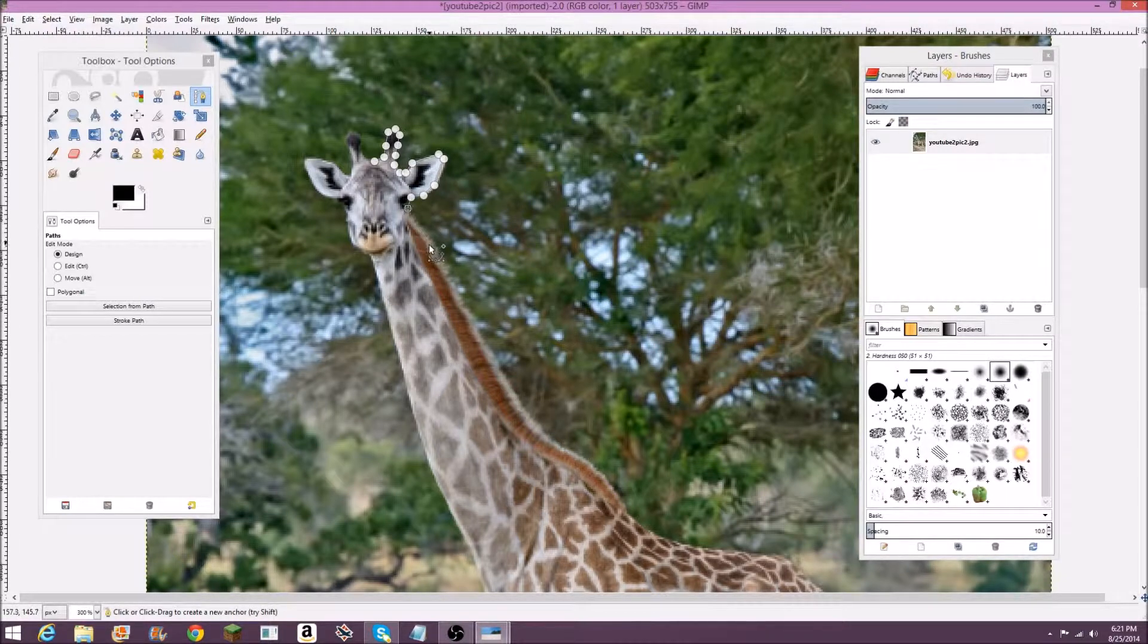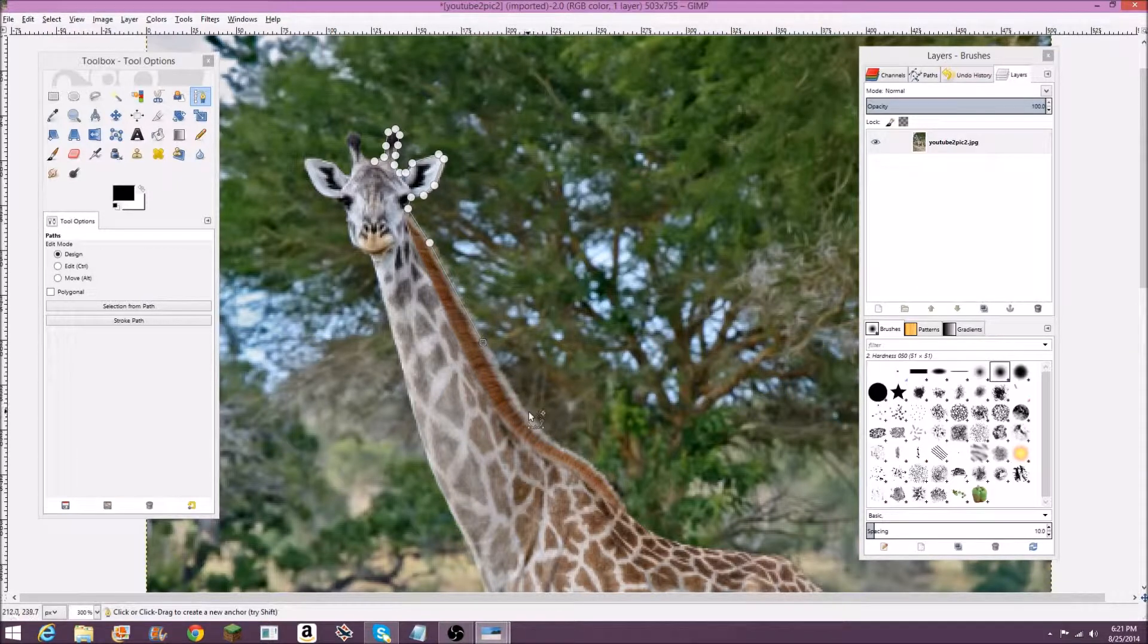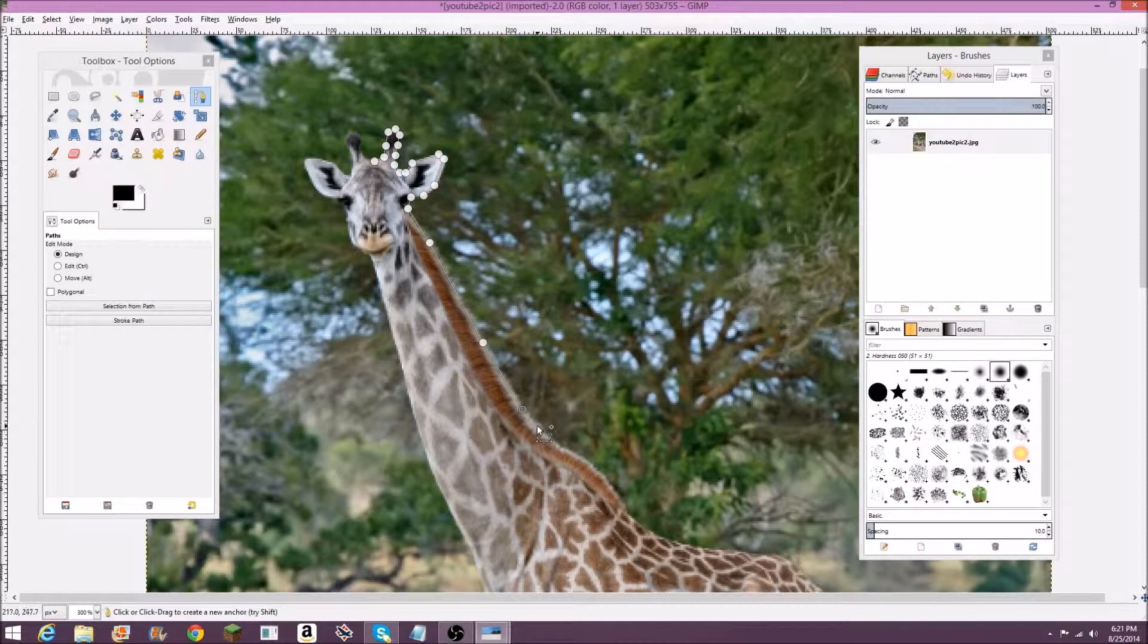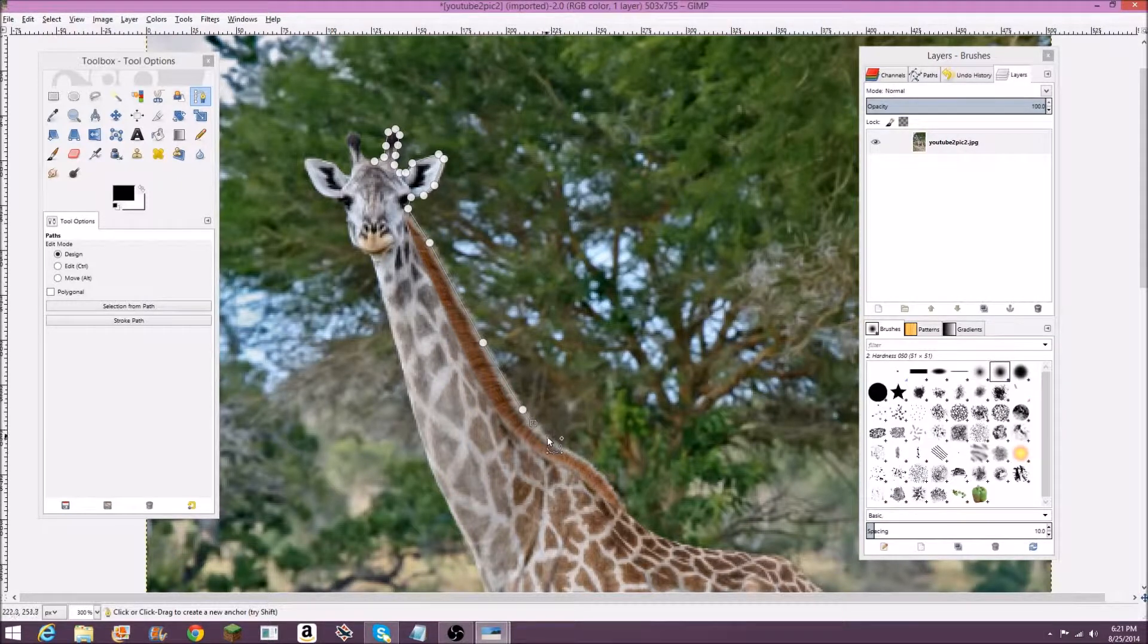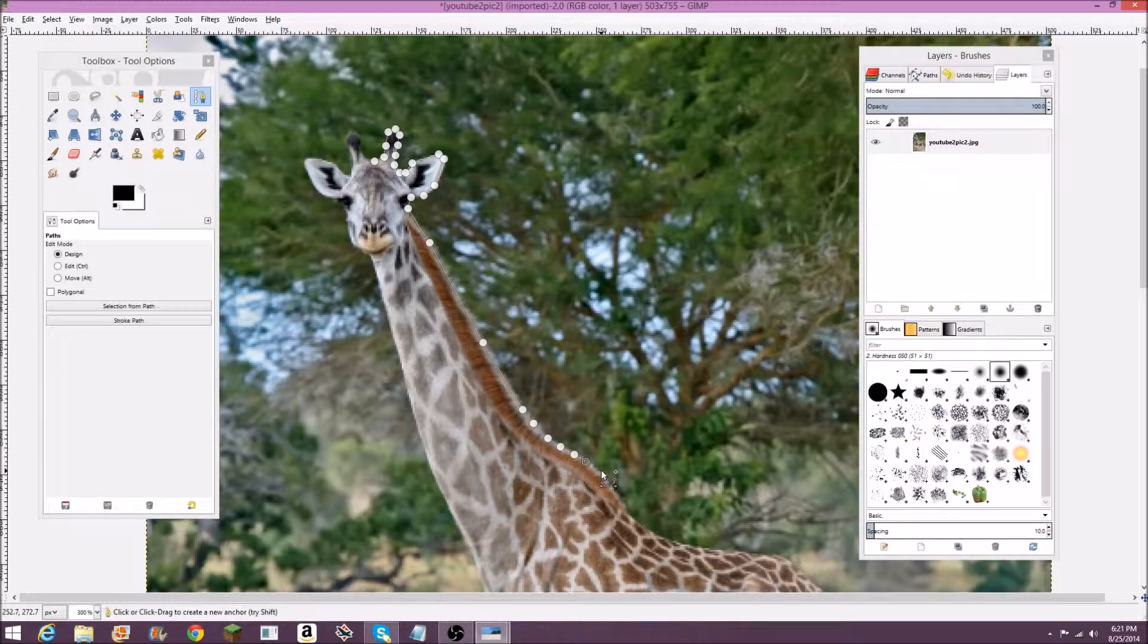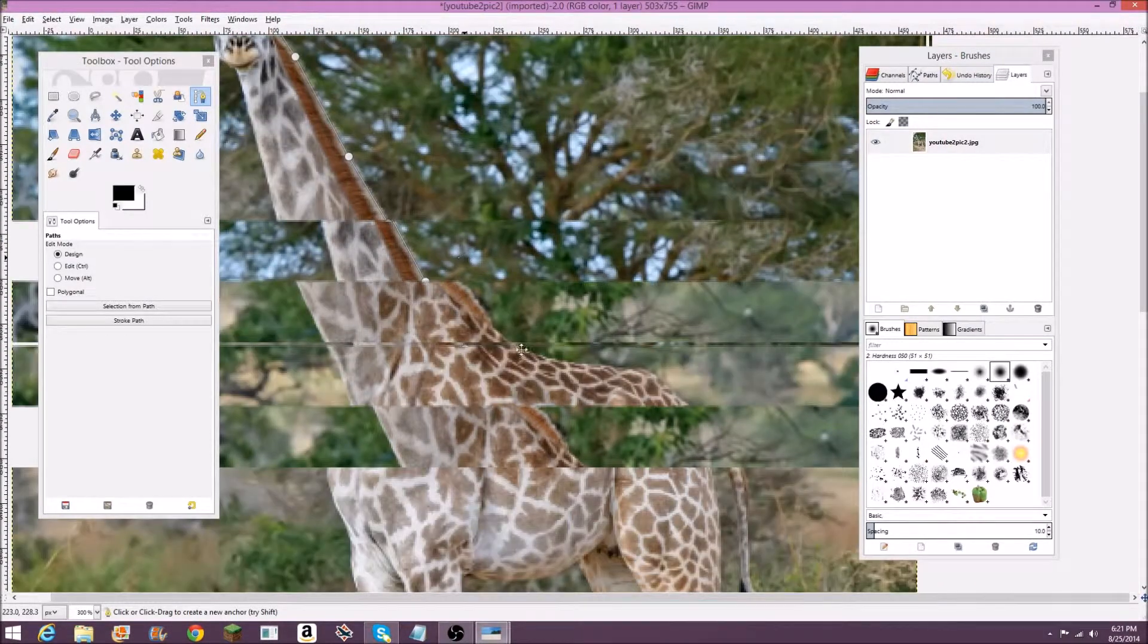Eventually we're going to put this path around his whole body, and then we can cut this image out of the background. As you can see, I'm just clicking when there's long straight areas. When it starts curving, you're going to have to click multiple times to make it more accurate.